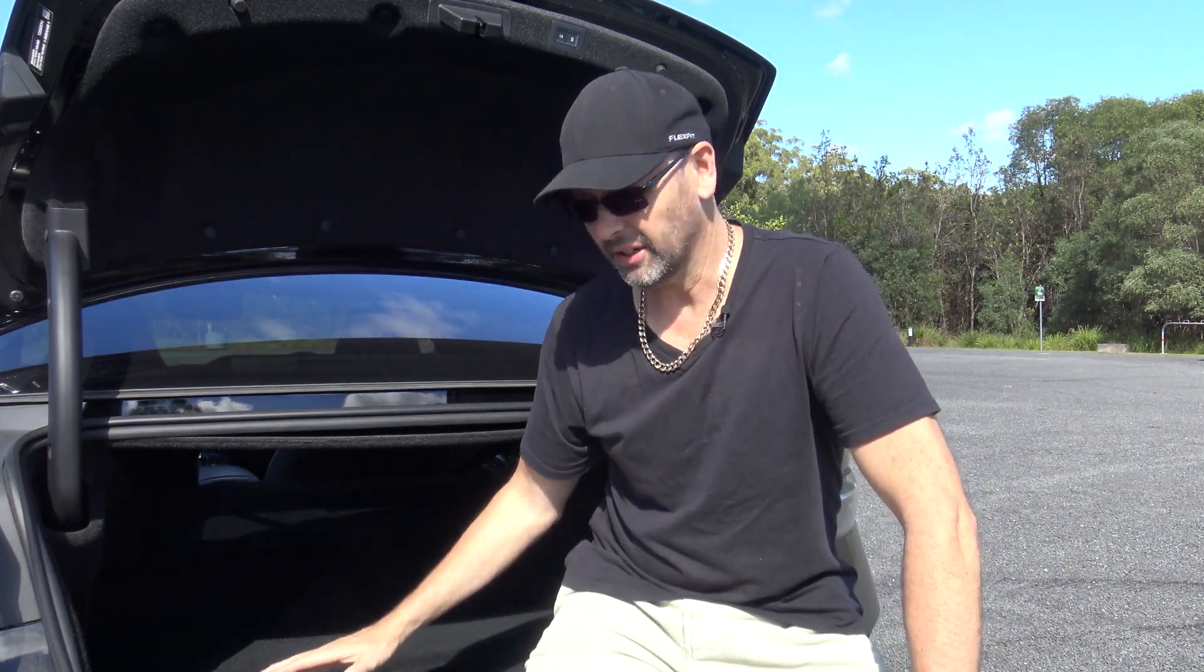Hey everyone. Now I'm sure you recall from some recent videos I did an upgrade to the stereo in the BYD Seal here but I didn't quite finish it.